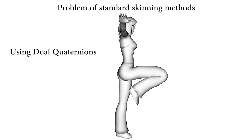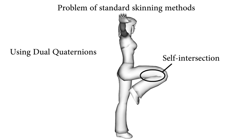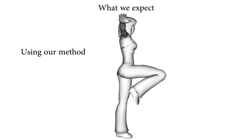Dual quaternion skinning improves volume preservation, but bulges the shape at joints, does not generate contact, and is also prone to self-intersections.